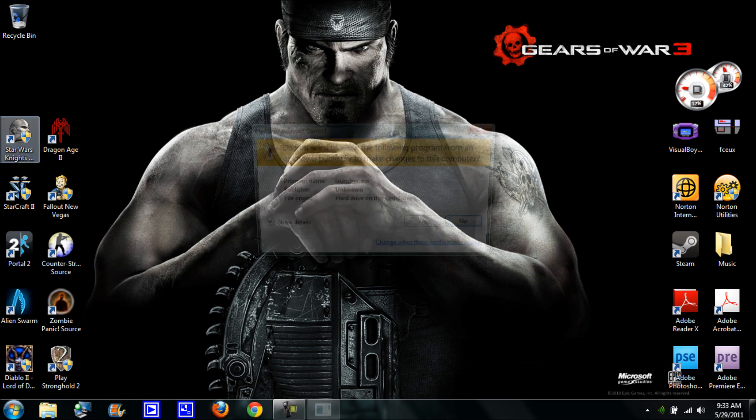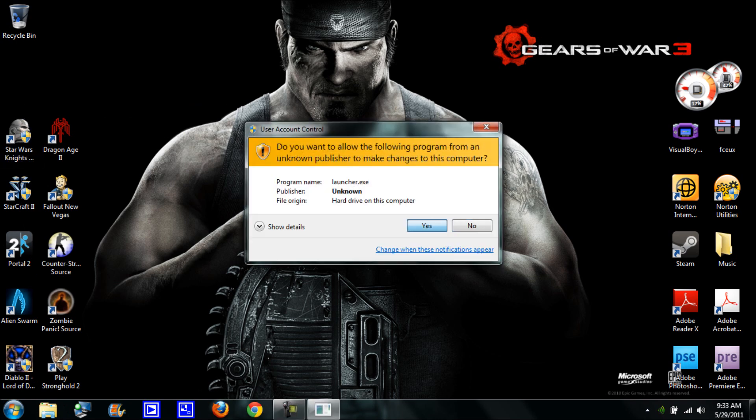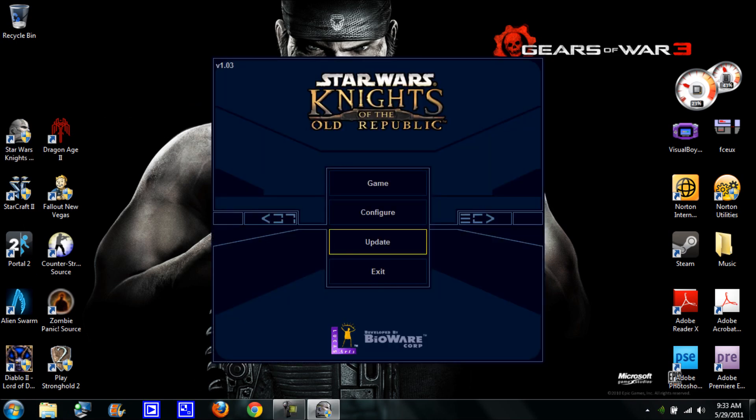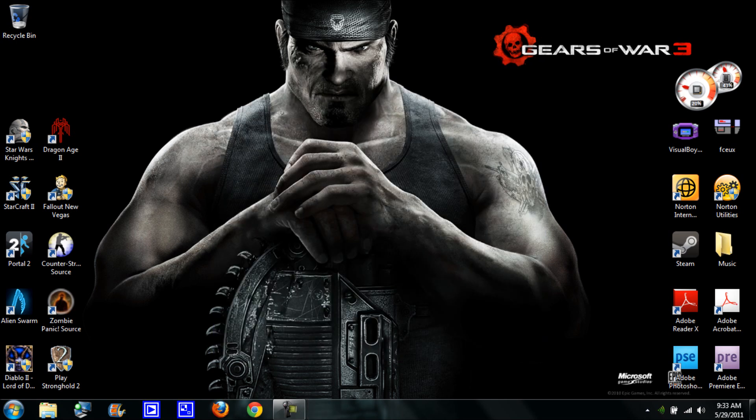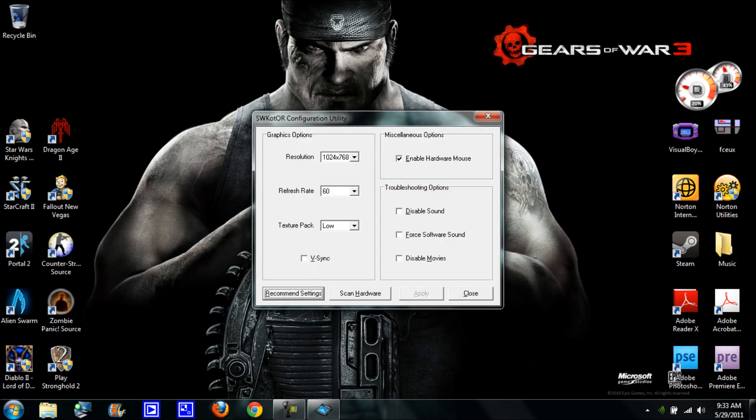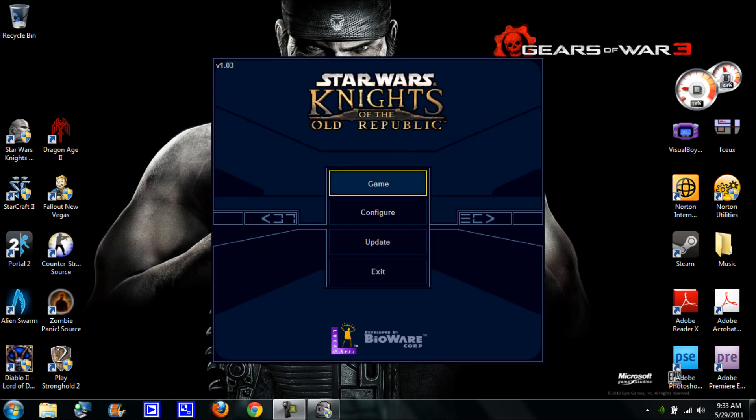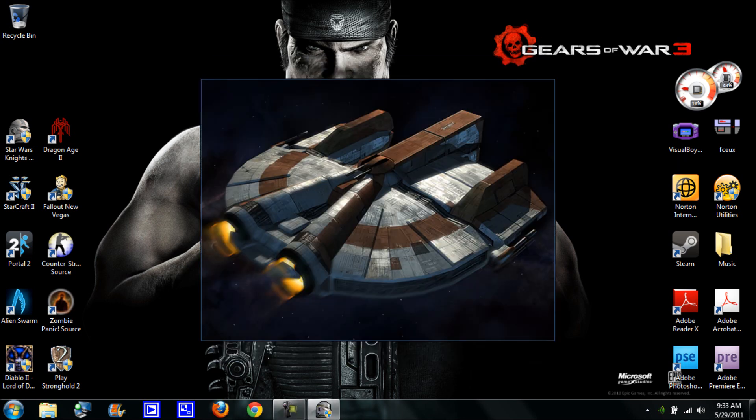I'm going to start it right now and it should look like this. Go to configure and recommended settings and hit apply. Make sure it's on low or if your computer can handle it. Mine's on low because my computer doesn't have a video drive, it has like an HD Intel chip thing which this game does not support but you can still use it. Close that and hit the game.